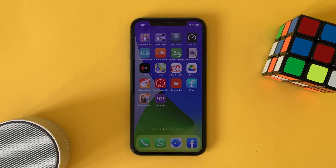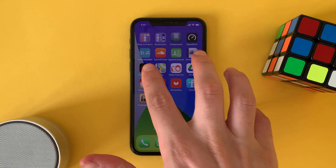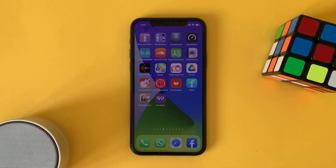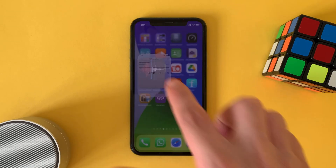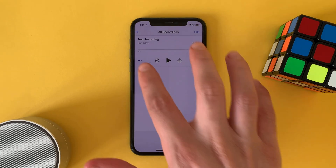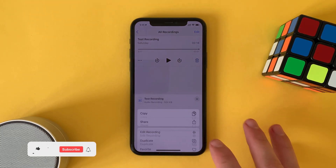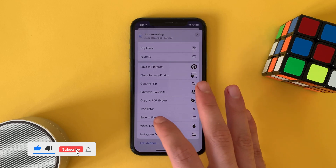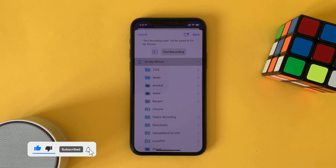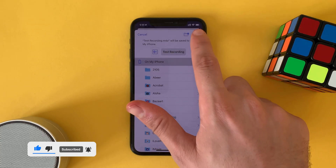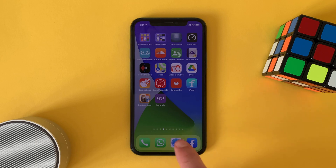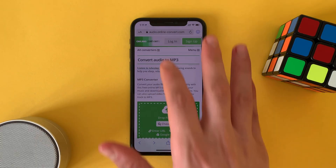Hi everyone. In this video we will talk about how to convert voice memos to MP3 files. All you have to do is share the files to the Files app and save it on your iPhone.